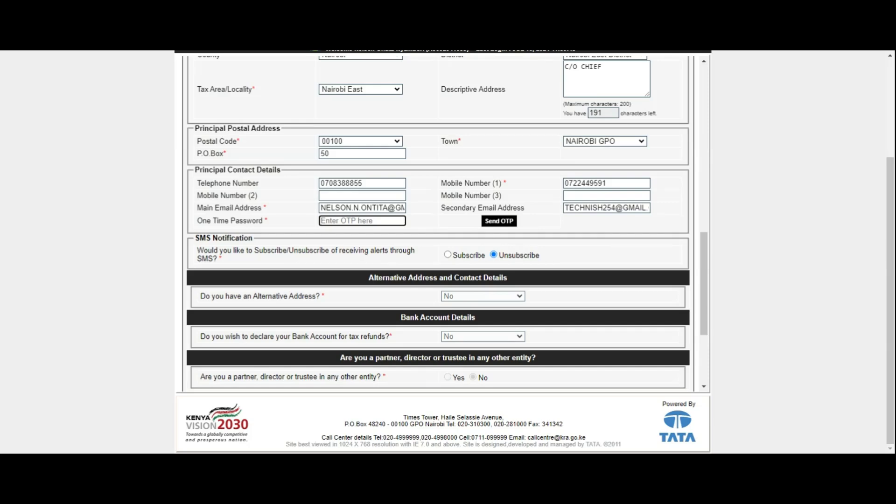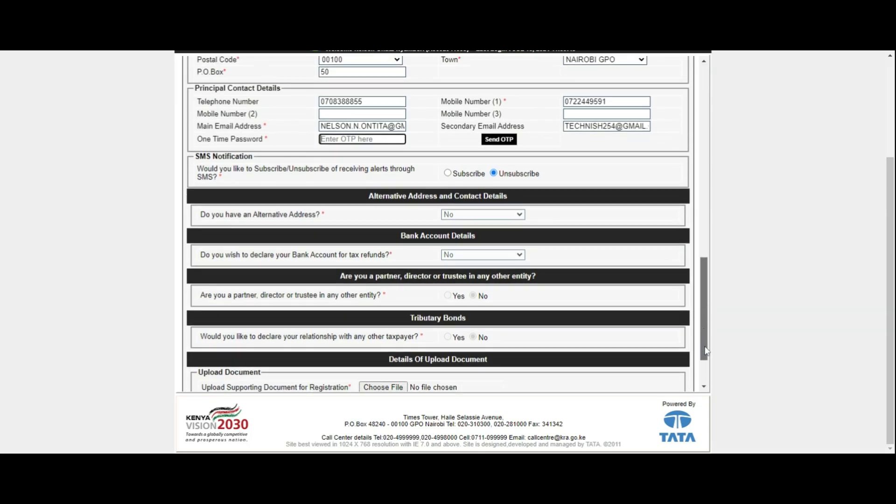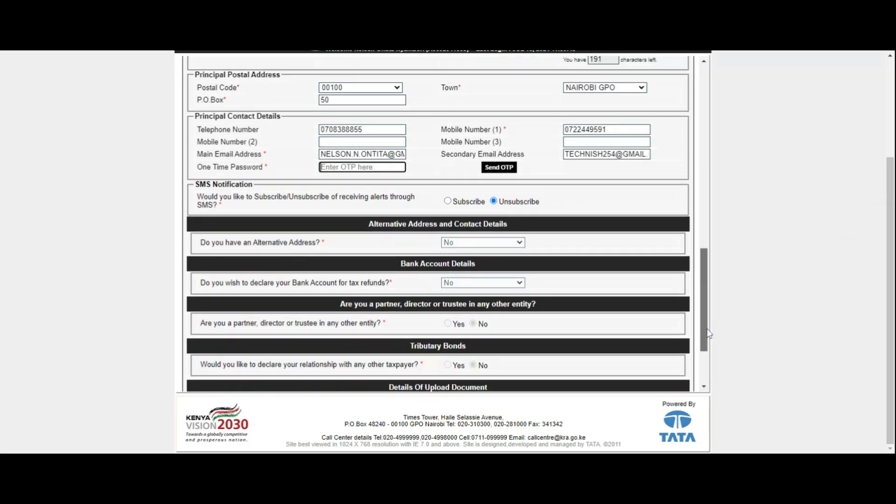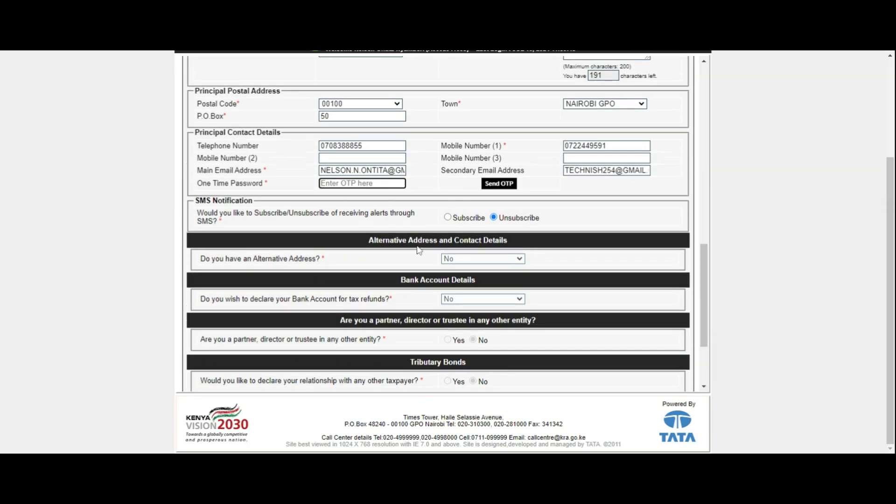The last step will involve you downloading the KRA PIN certificate with the new email address showing on it. At this point, the amendment and change of KRA PIN email address has been completed and you will need to download the amended KRA PIN certificate.